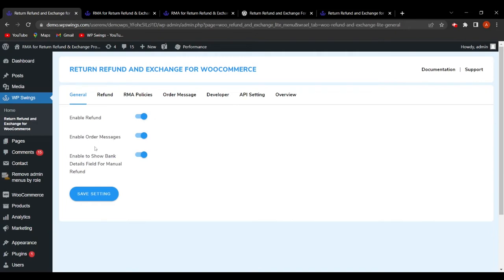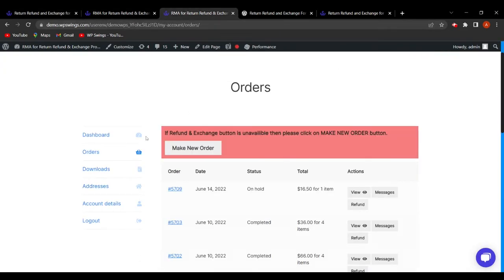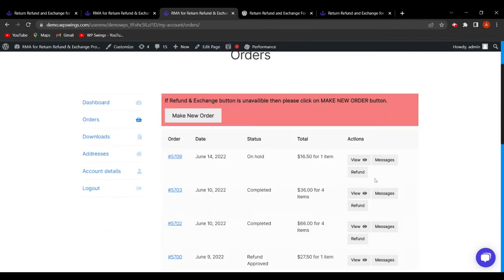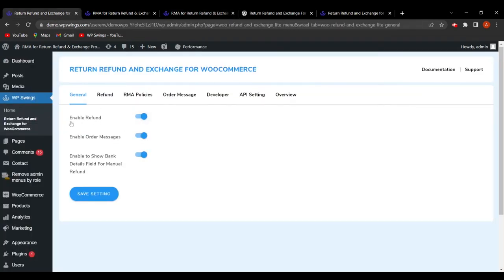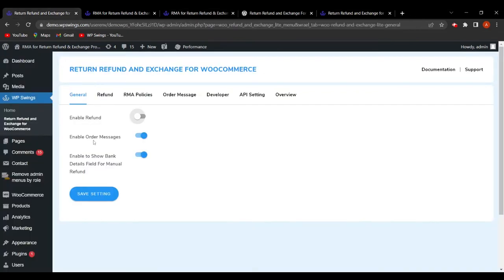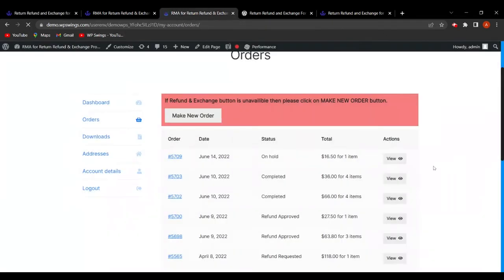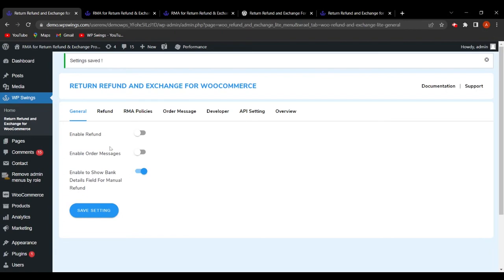There are three fields here: Enable Refund, Enable Order Message, and Enable to Show Bank Details for Manual Refund. When we go to the shop page, click on My Account and then Orders, the refund and message options appear because they are enabled from the backend. If we disable them and save settings, then refresh, the message button and refund button disappear.